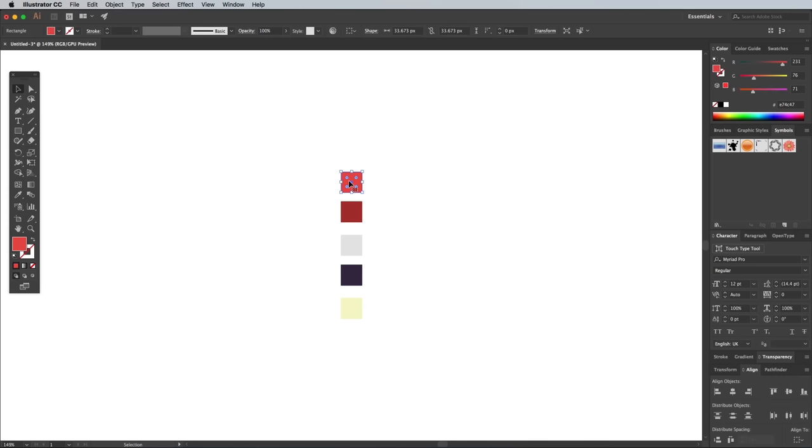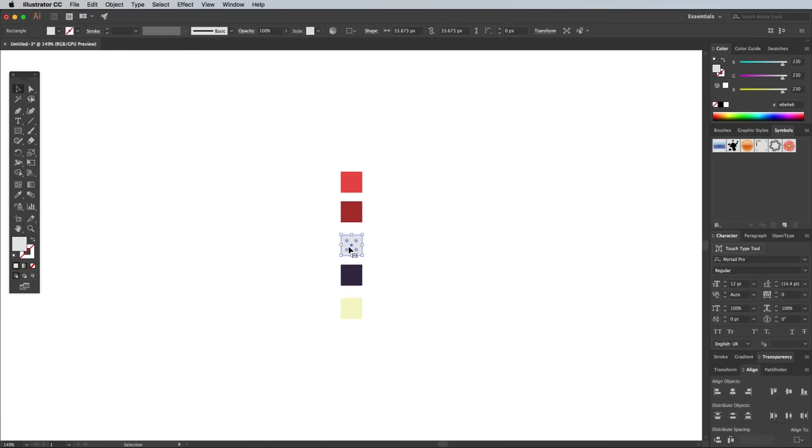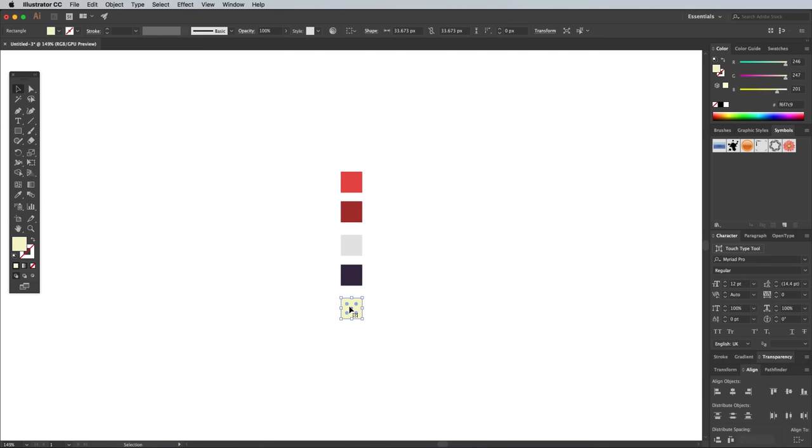create a red of 231-76-71, a slightly darker red of 170-49-49, a light gray of 230-230-230, a dark blue of 56-42-71, and a pale yellow of 246-247-201.